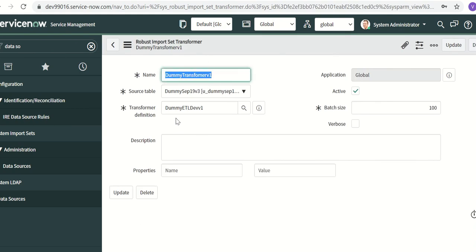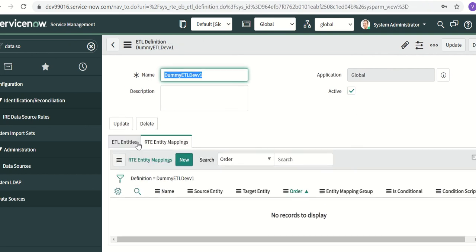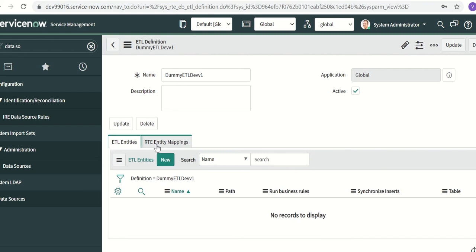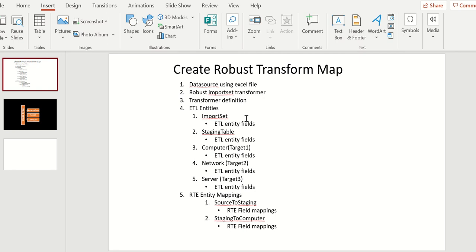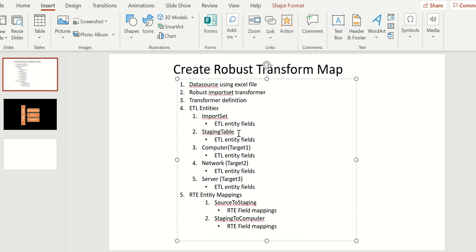Once we create this transformer we have to go to the definition and update it. Here you'll see two options: ETL entities and ETL entity methods. In ETL entities you have to create multiple entities — think of an entity as a table. The first entity is the import set entity, which is the import set table we created and represents your source data. Then there is a staging table which acts as a staging layer between the import set table and your target tables.